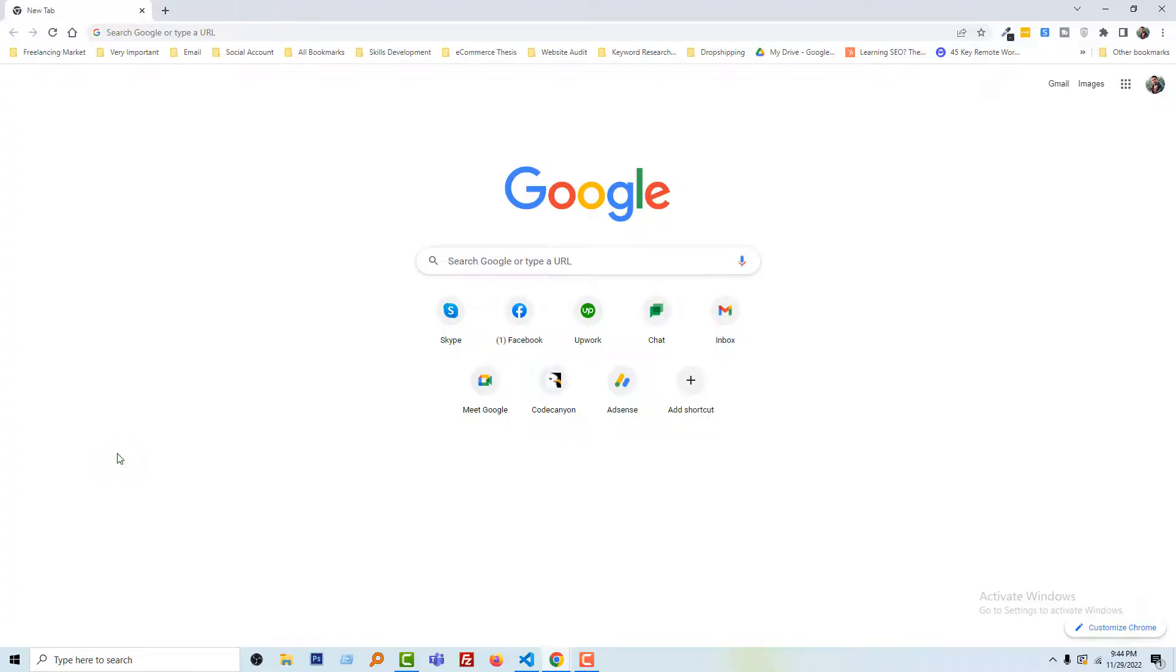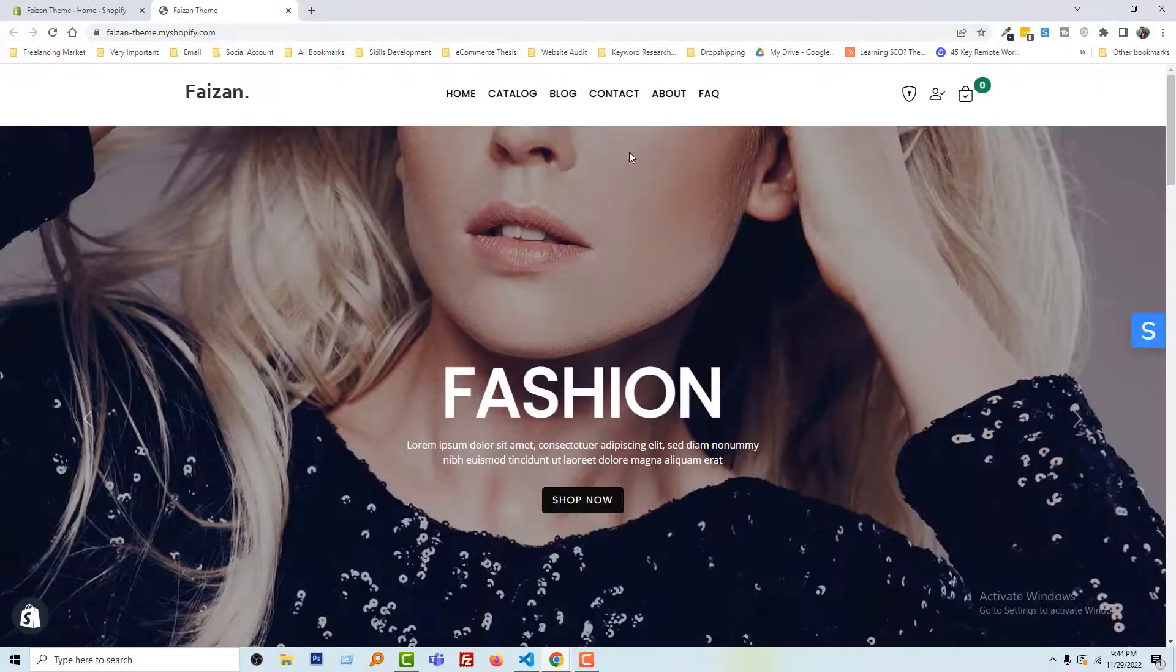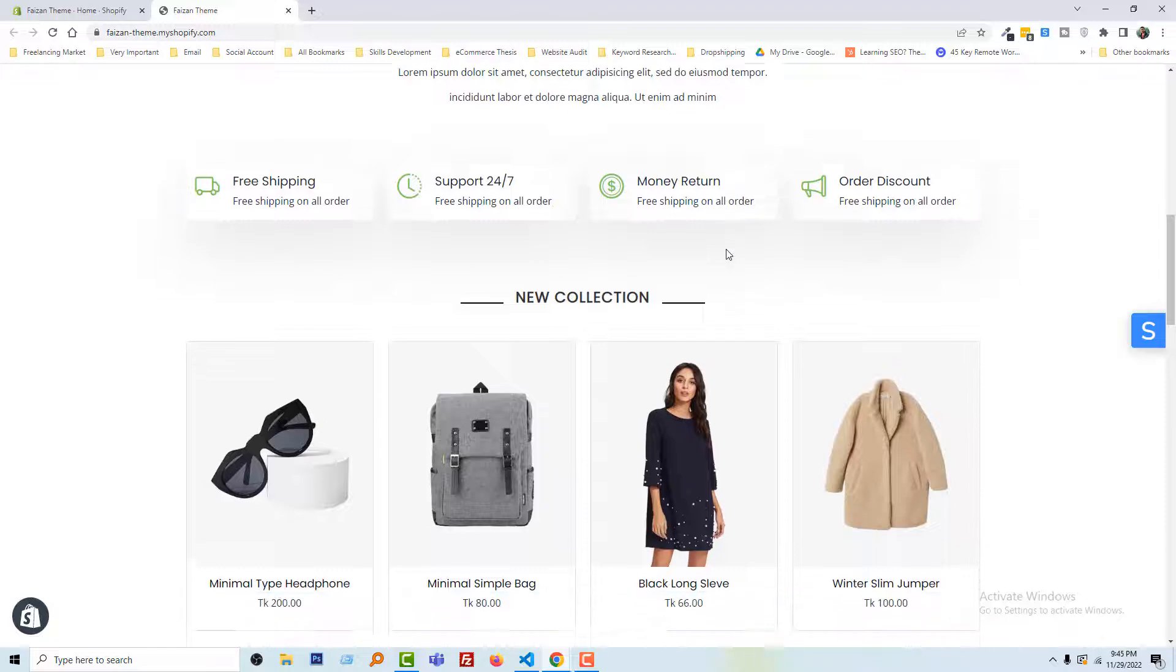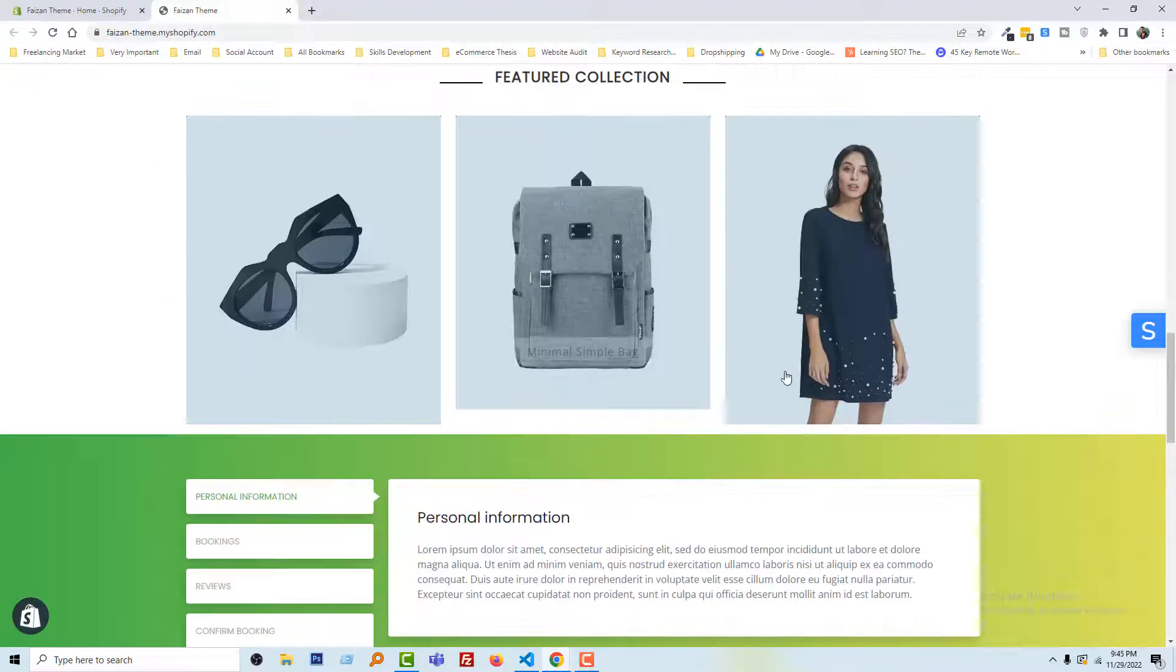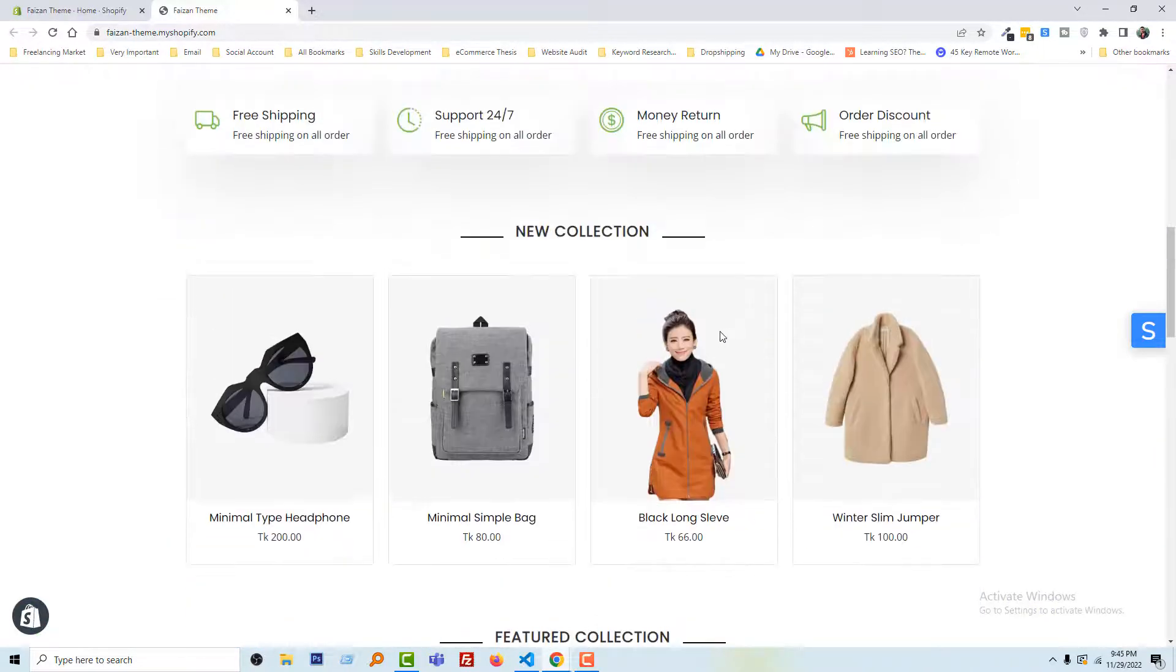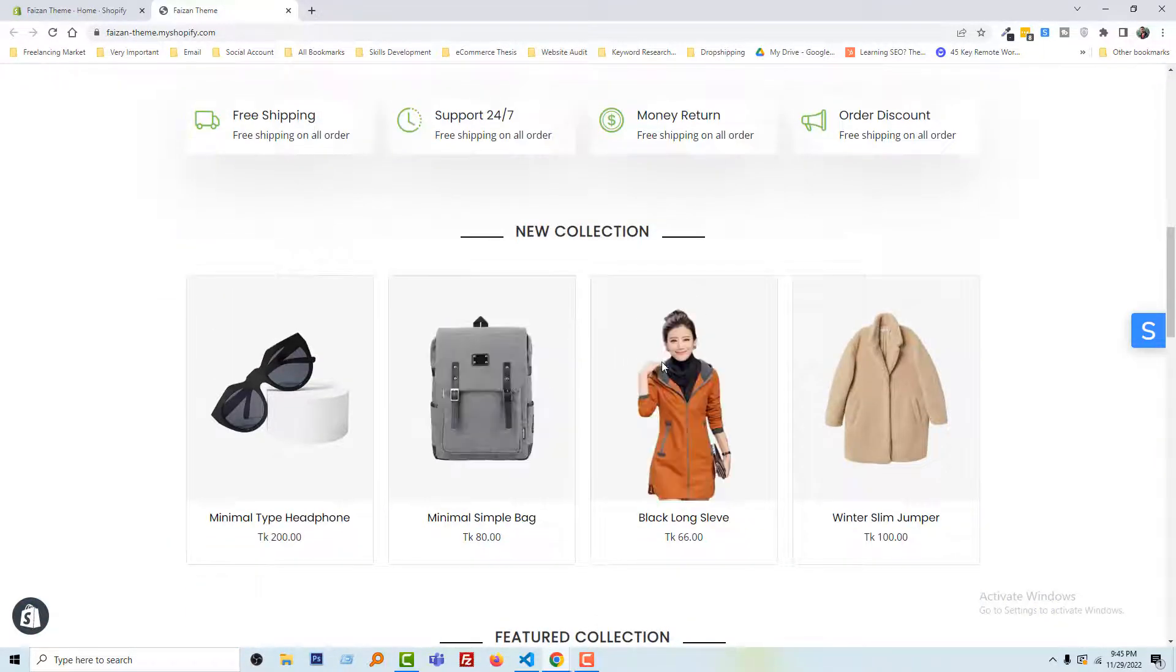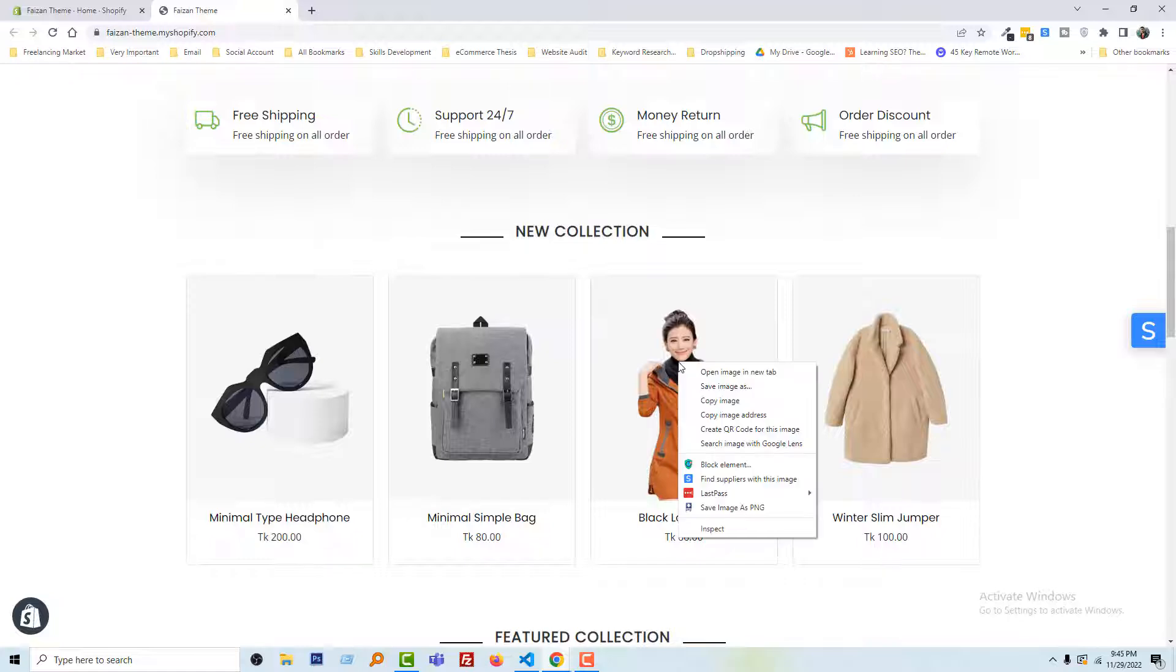To do this, first of all I'm going to my Shopify online store. Here is my Shopify online store and I'm going to download an image from here. For example, I want to download this one. Just right-click...